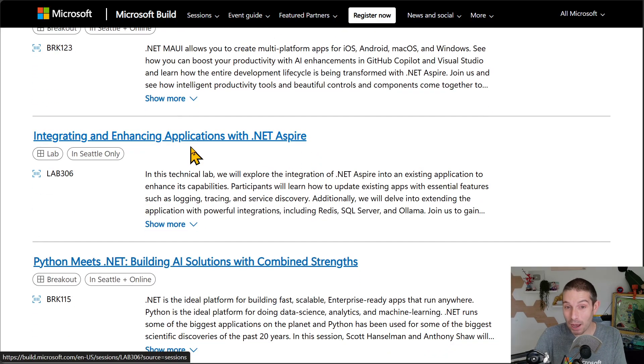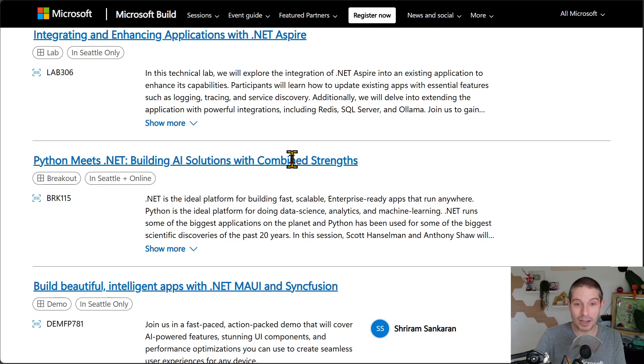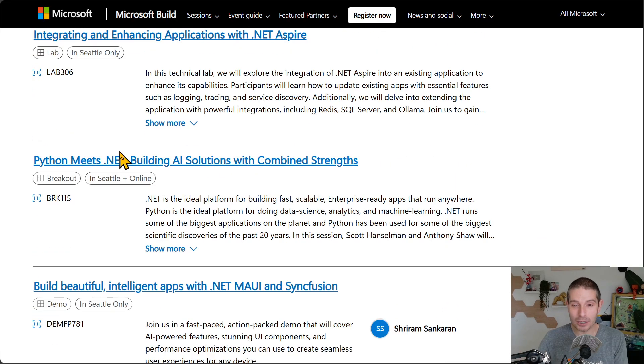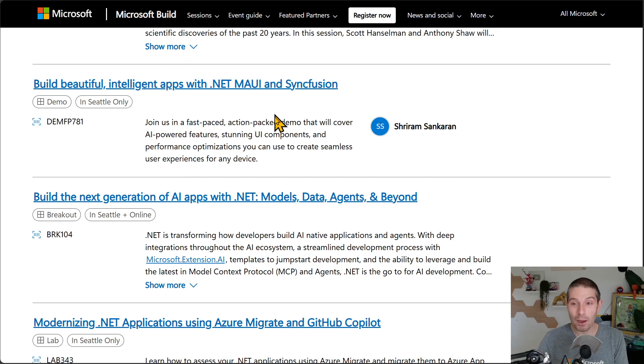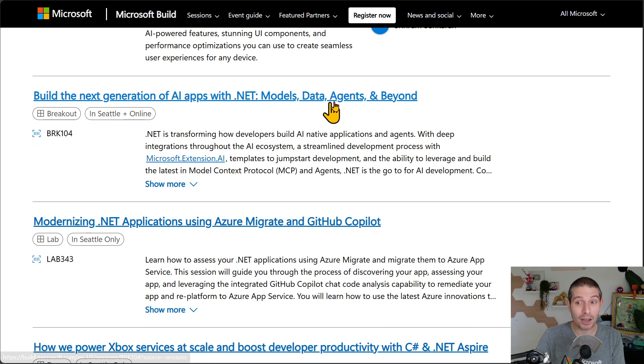This is a lab on integrating and enhancing applications with .NET MAUI. Python and .NET together. Maui and Syncfusion. AI for .NET models, data agents, and beyond. That's super cool.